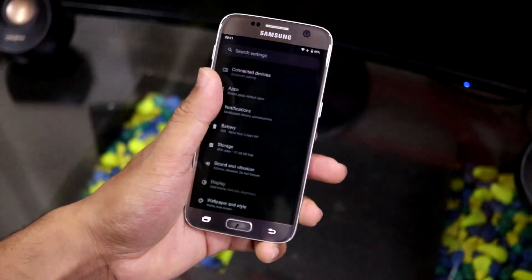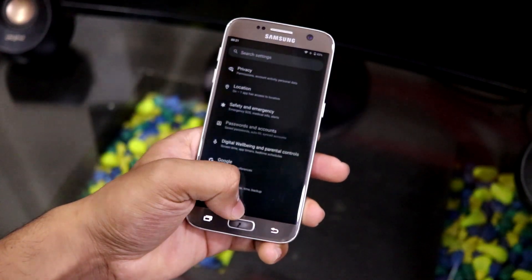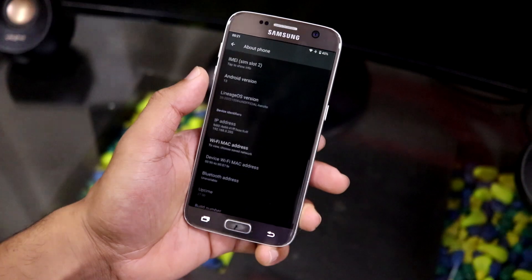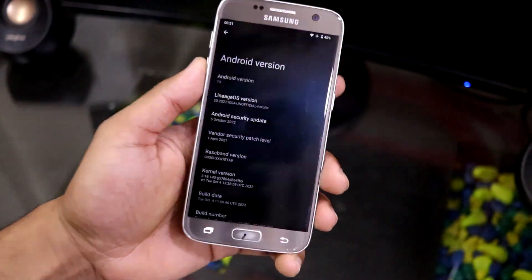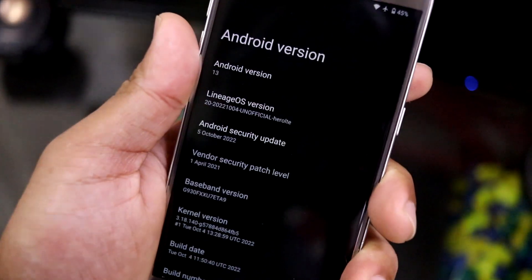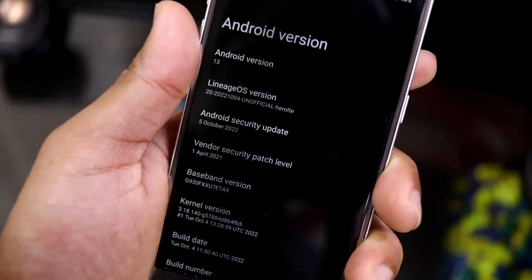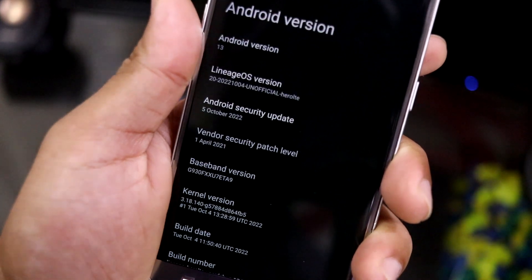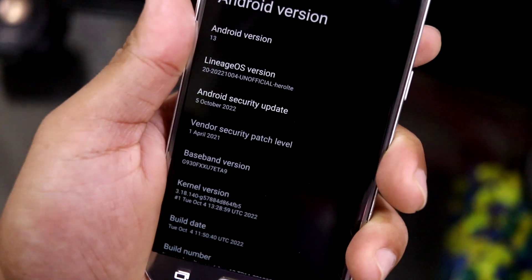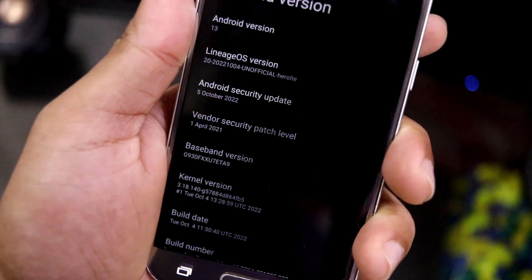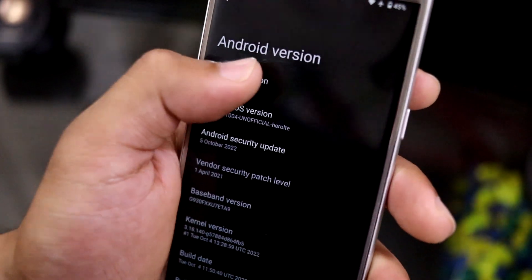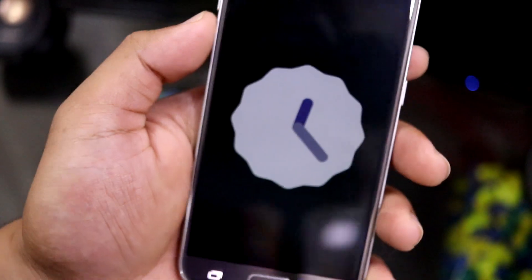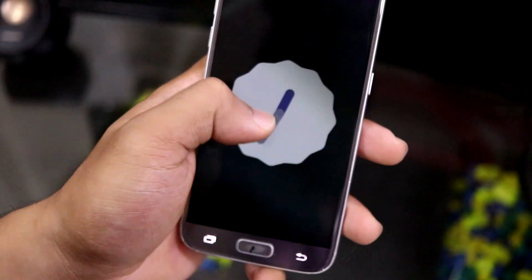Let's move into About and check the version info. As you can see: Android version 13, LineageOS 20, and the latest 5th October security patch.